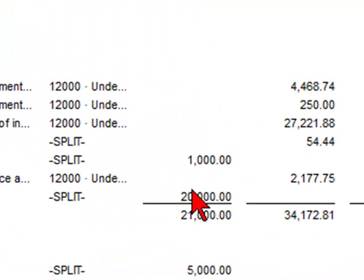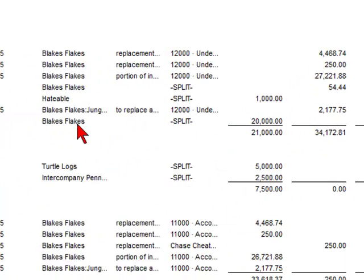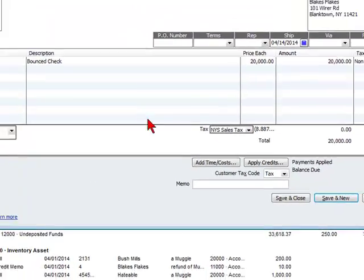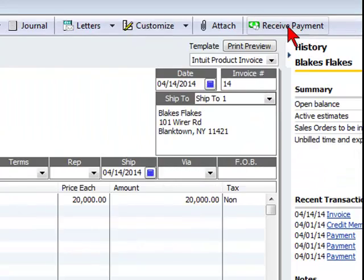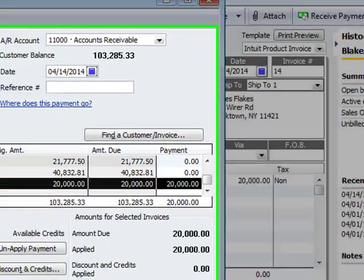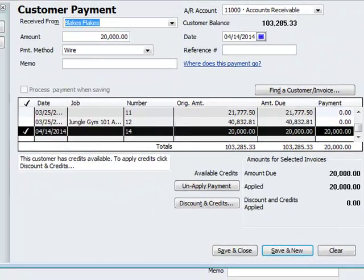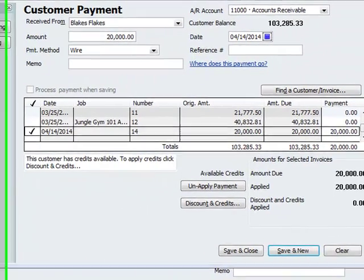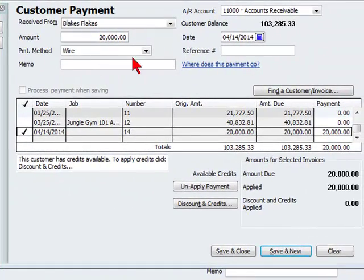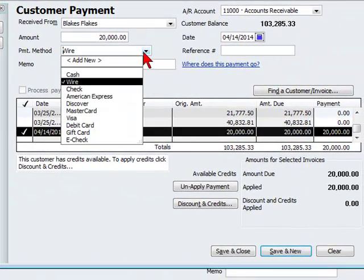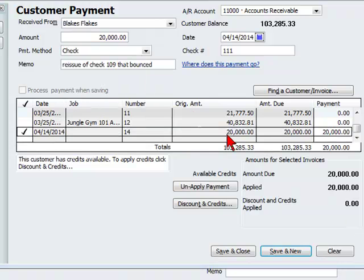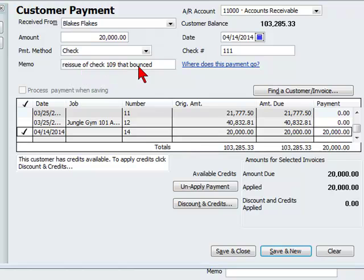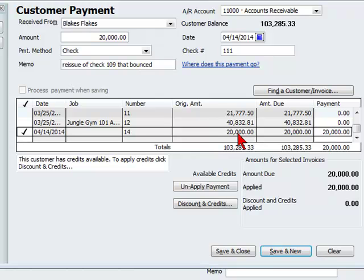Now when they reissue that check, all you have to do is click on that invoice that we have created and select receive payment. And then enter the appropriate check information. And you can write something in the memo: reissue of check 109 that bounced. And we have it pay down that invoice we just created with the bounced check item.